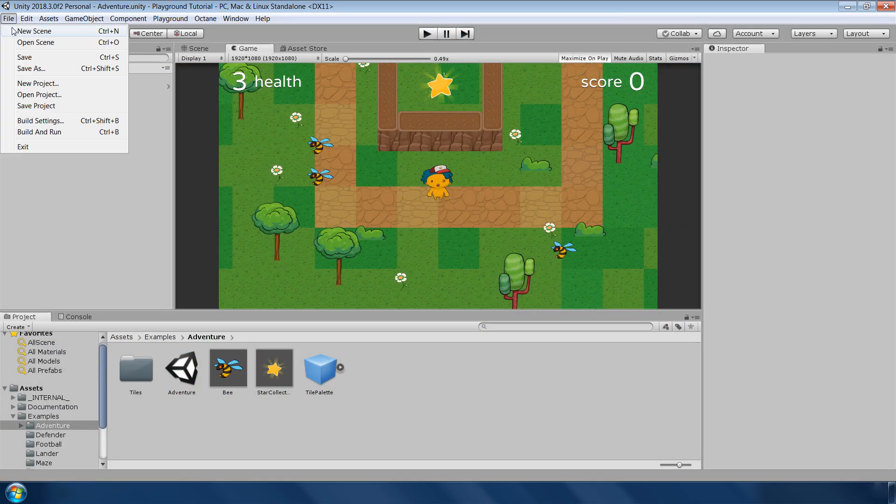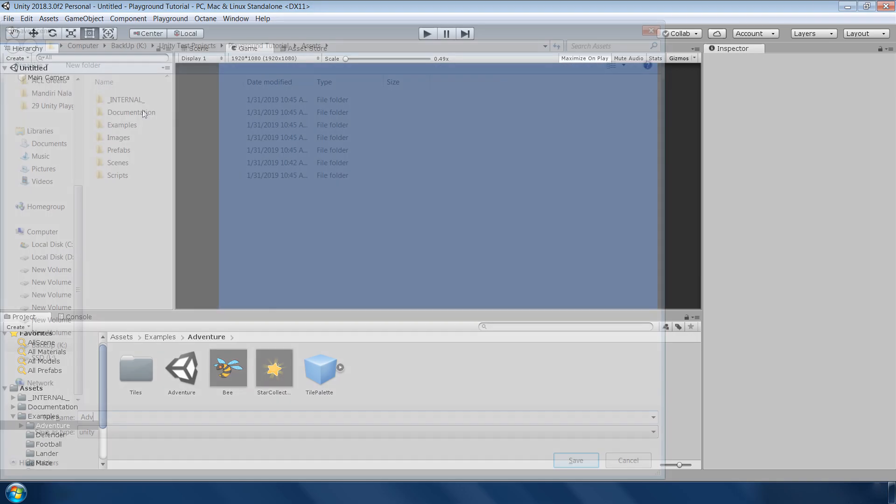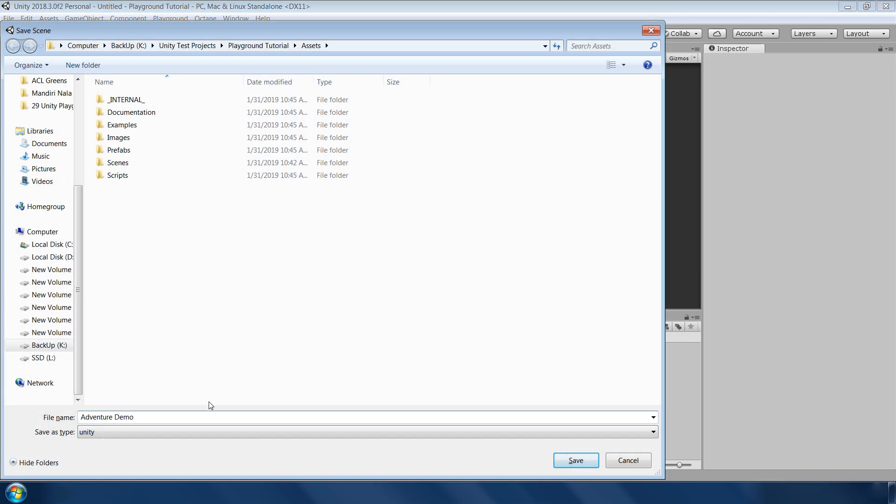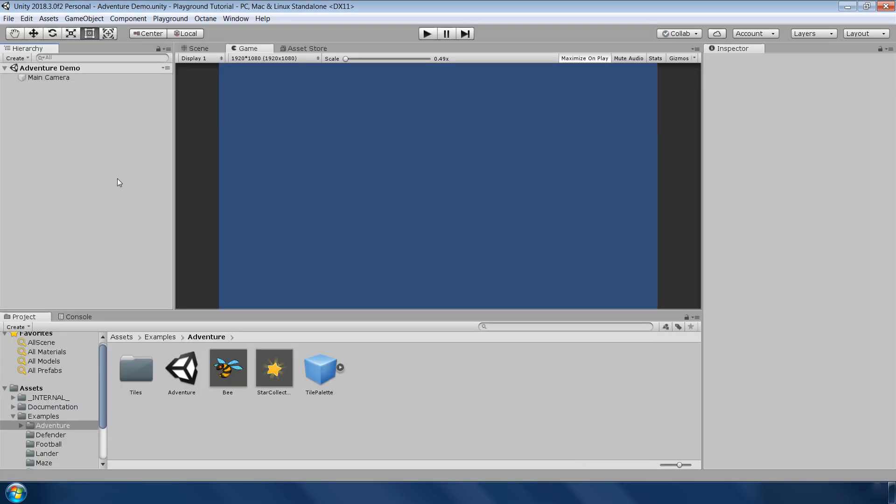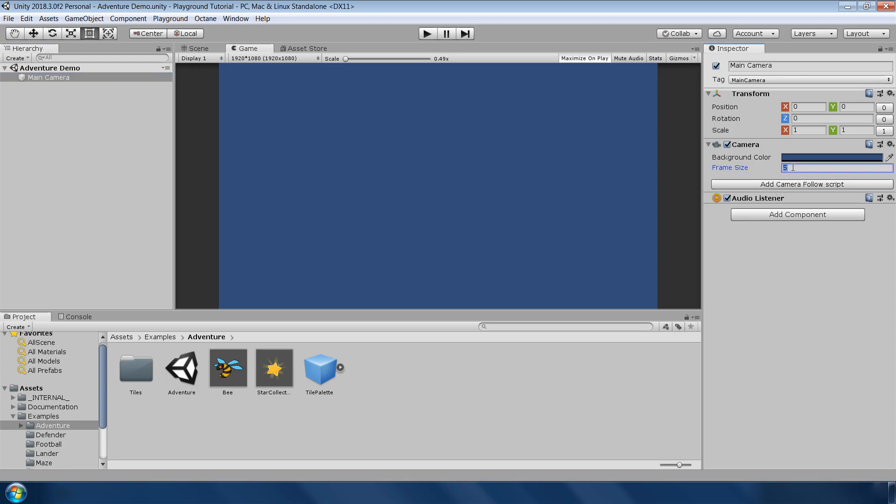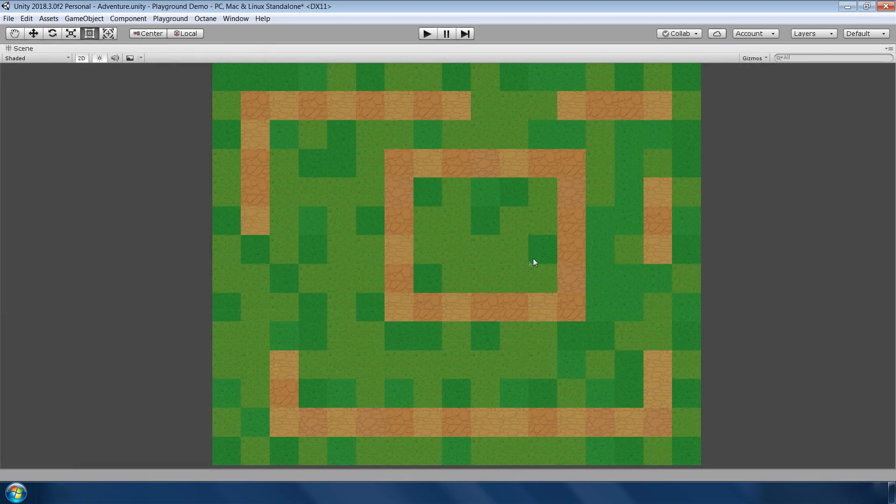First of all, go to file, make a new scene and save it as adventure demo. Next select the main camera and set the projection size to 6 to match the game area with the example. After that, we need this background for our game which is made of tilemaps.